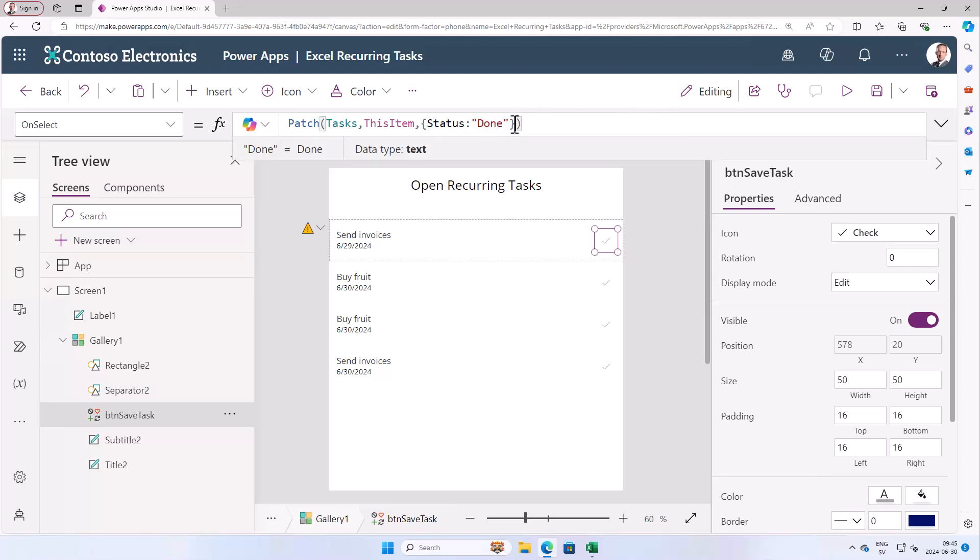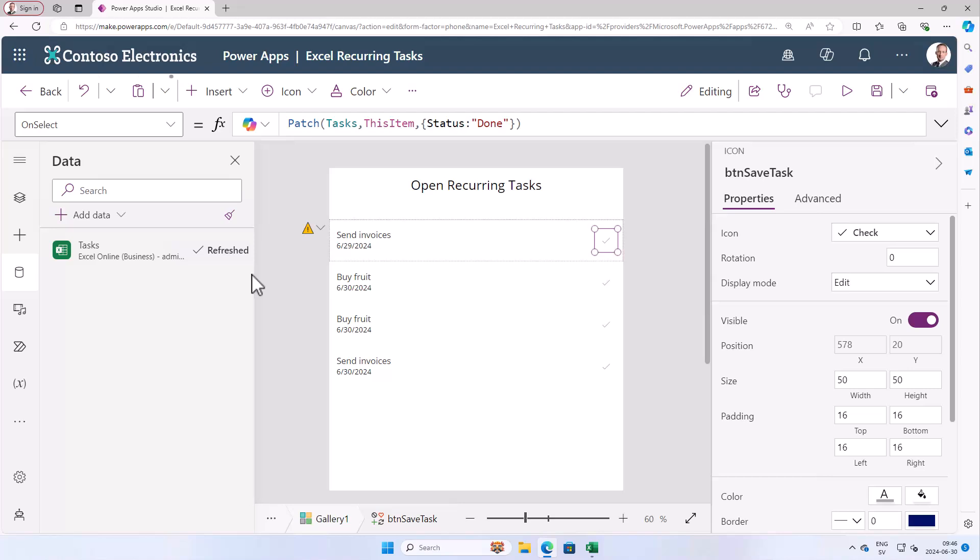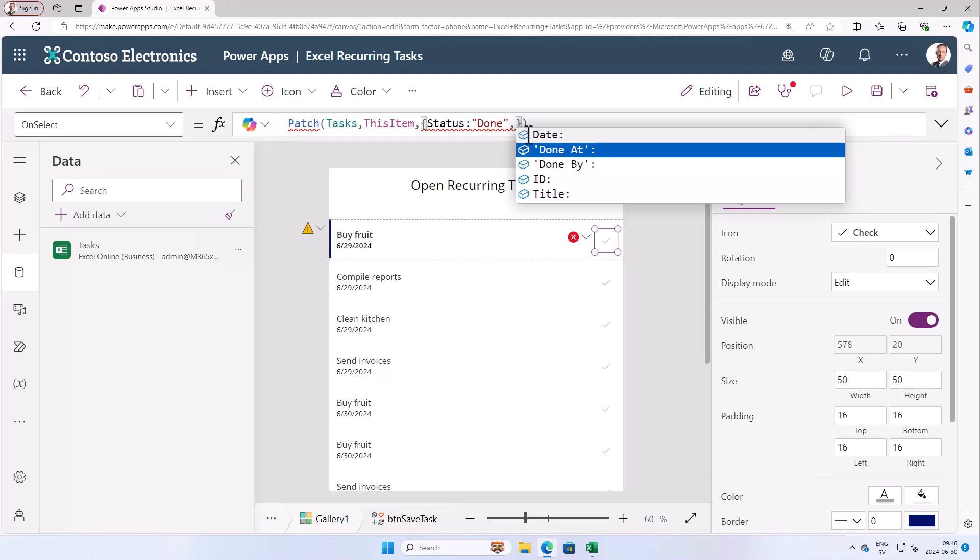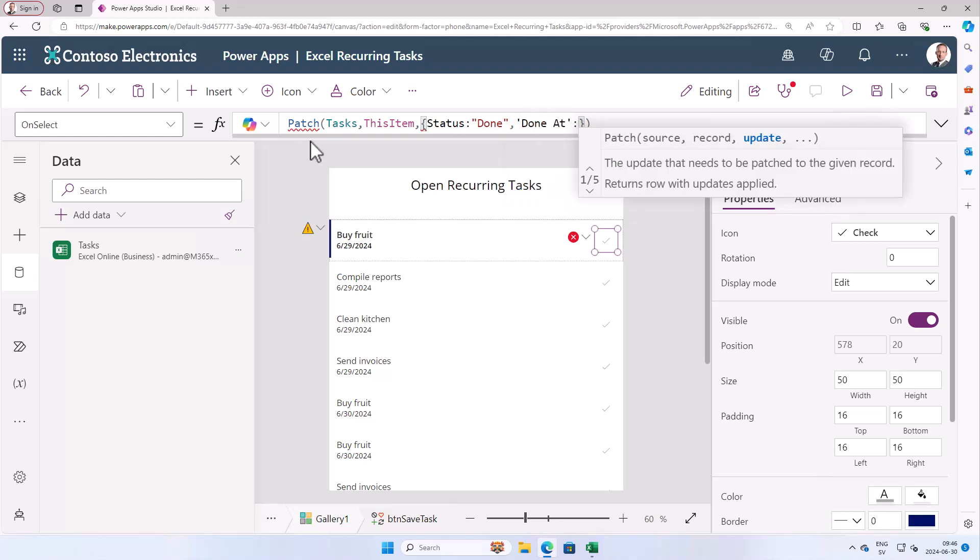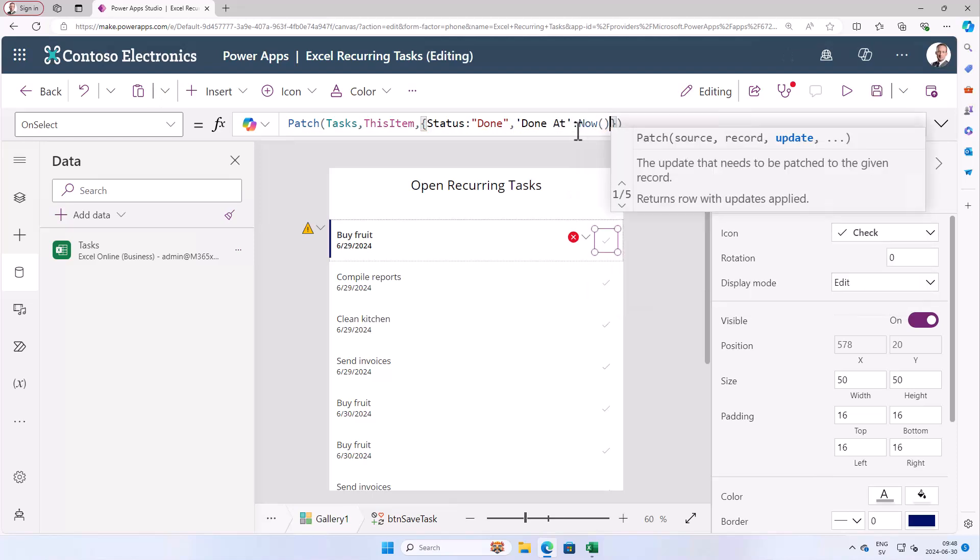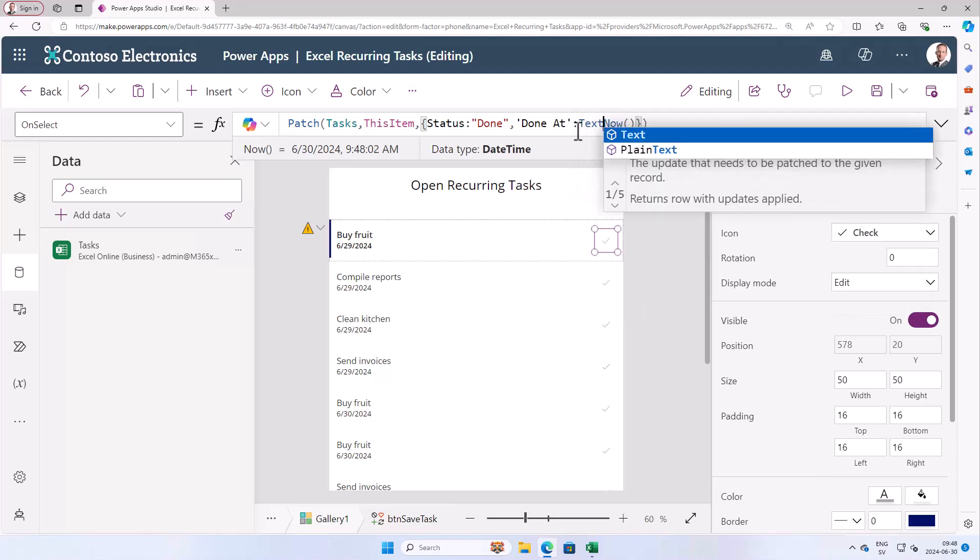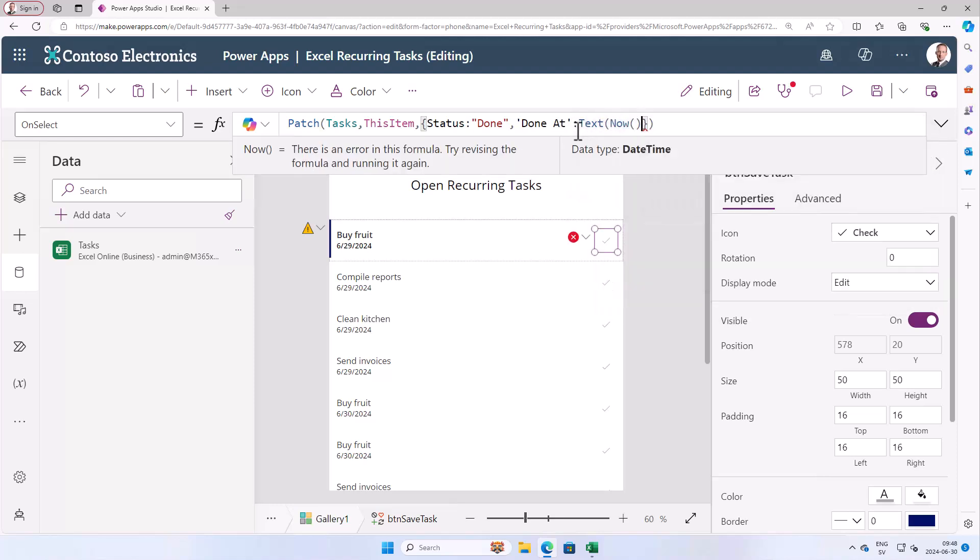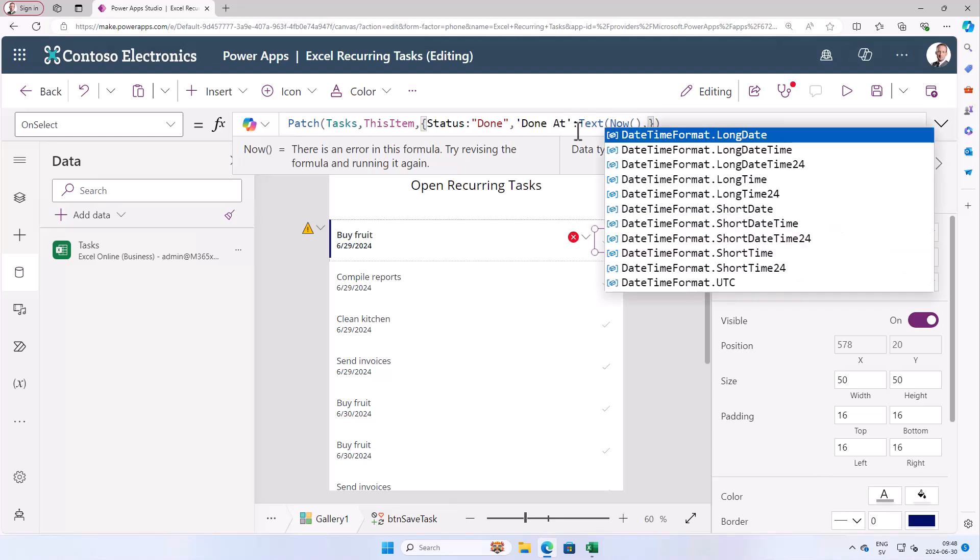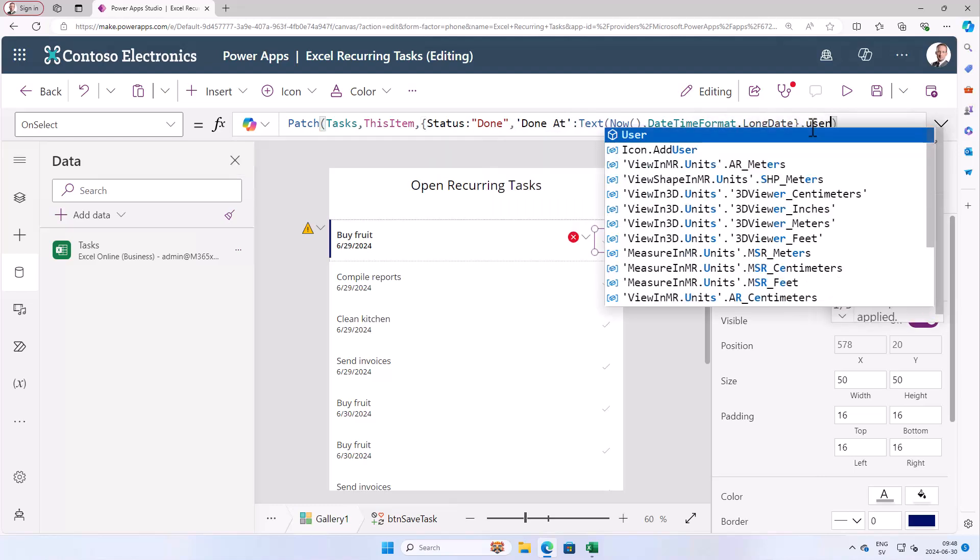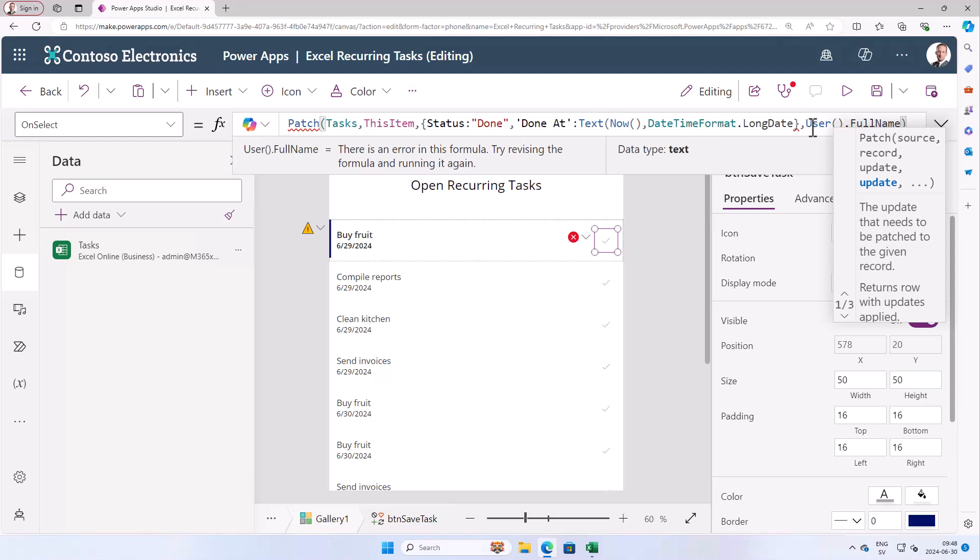So now we just add more properties to this here. First of course we need to refresh the data source. And then I'm adding new values here. First of all done at will be the time right now. So we're just going to do a now function first. But then we want to format that. So I'm going to use the text function and then put the format in here. So the format of that is going to be a long date. That will work fine. And then just put the user full name.